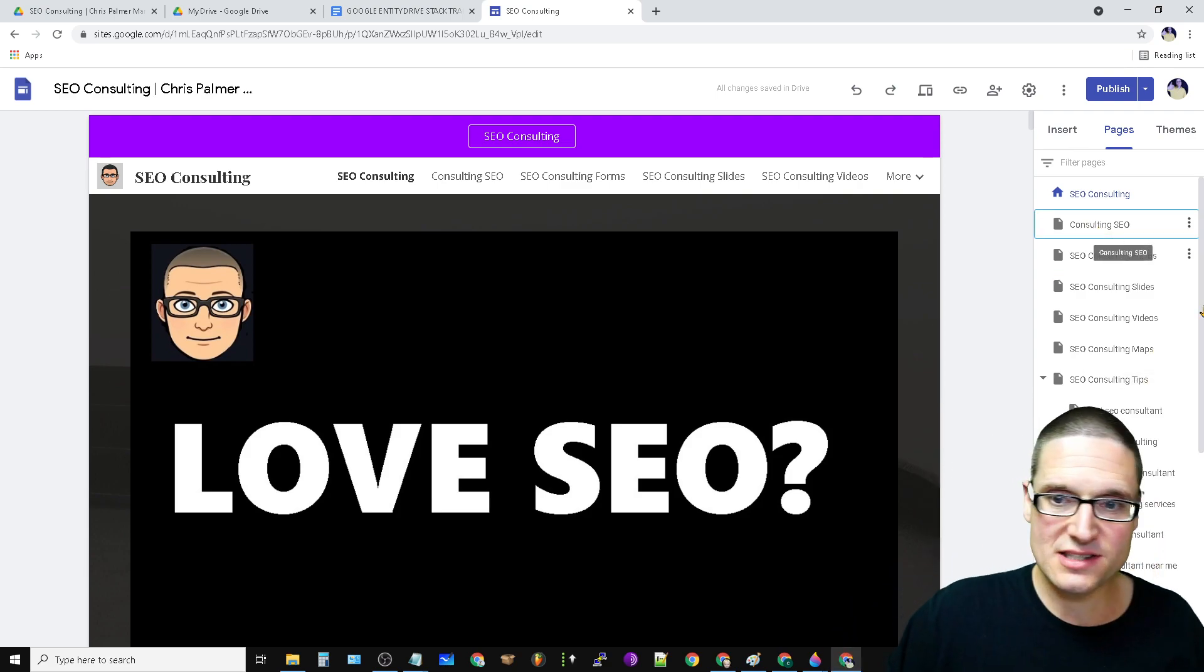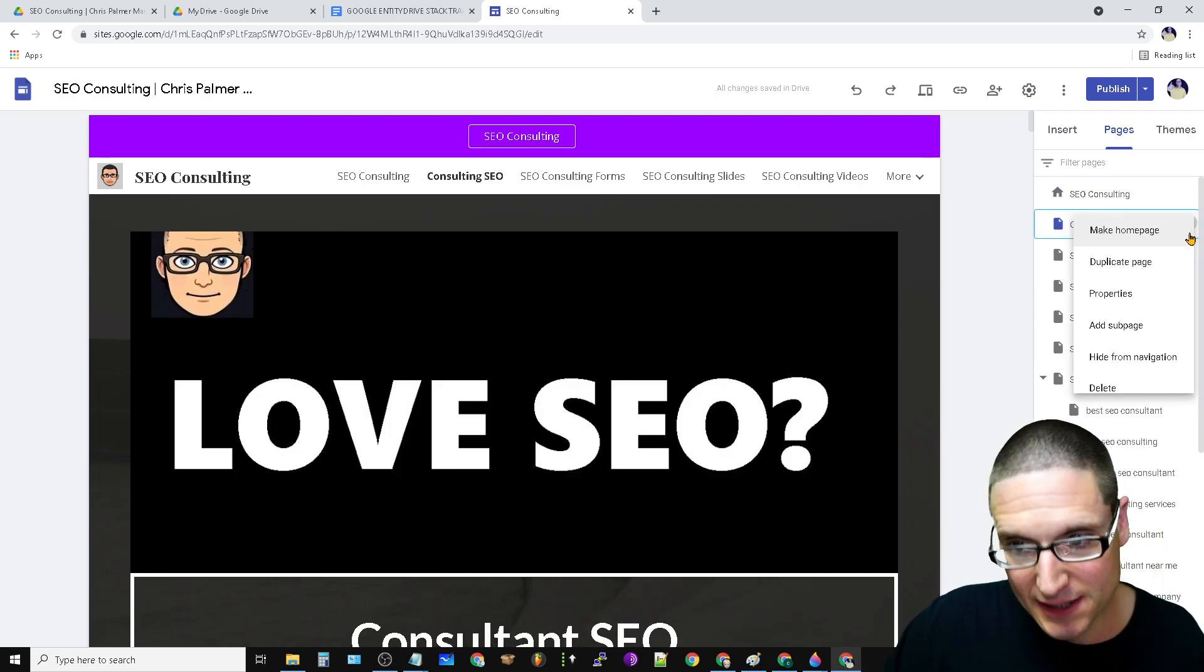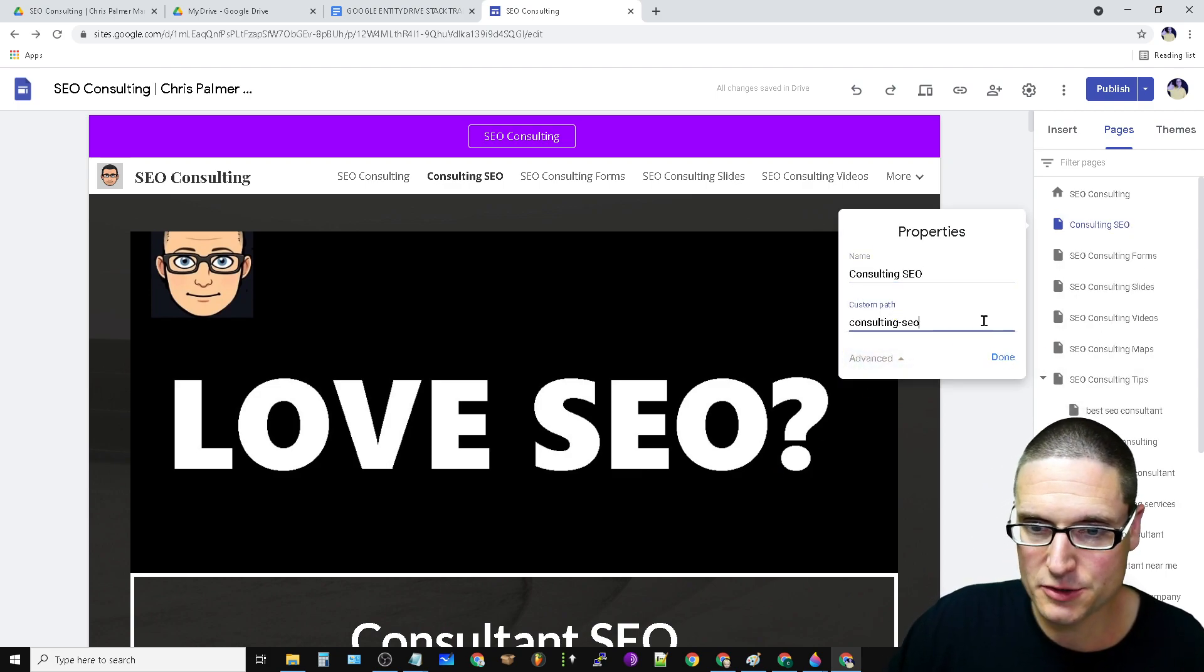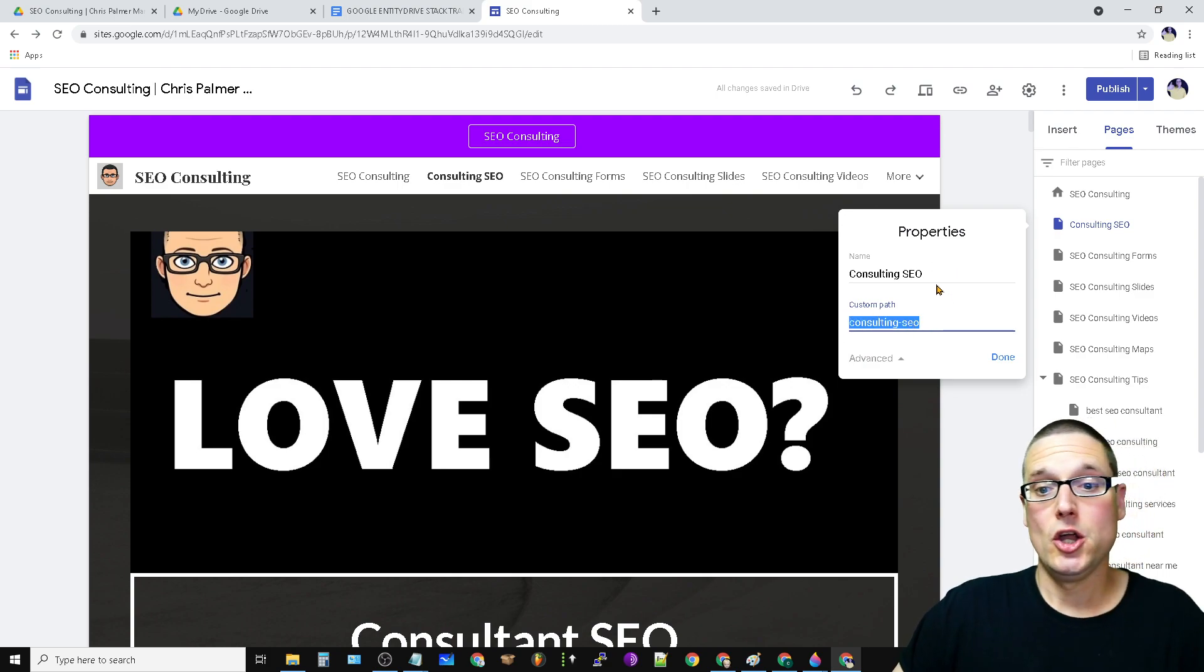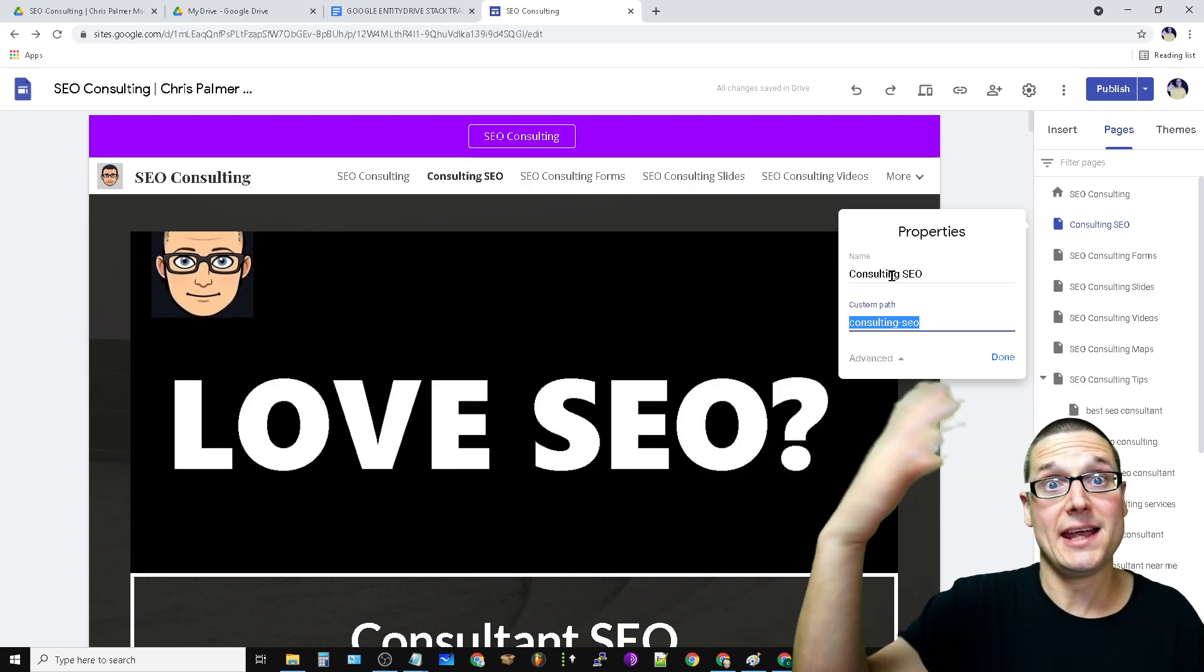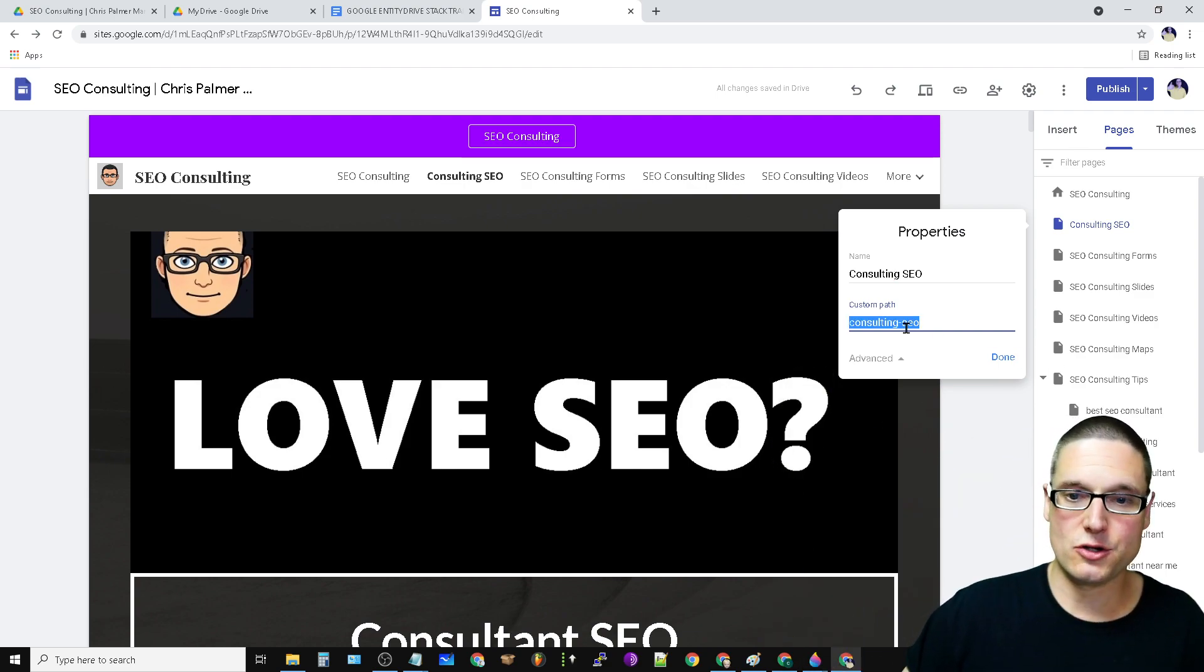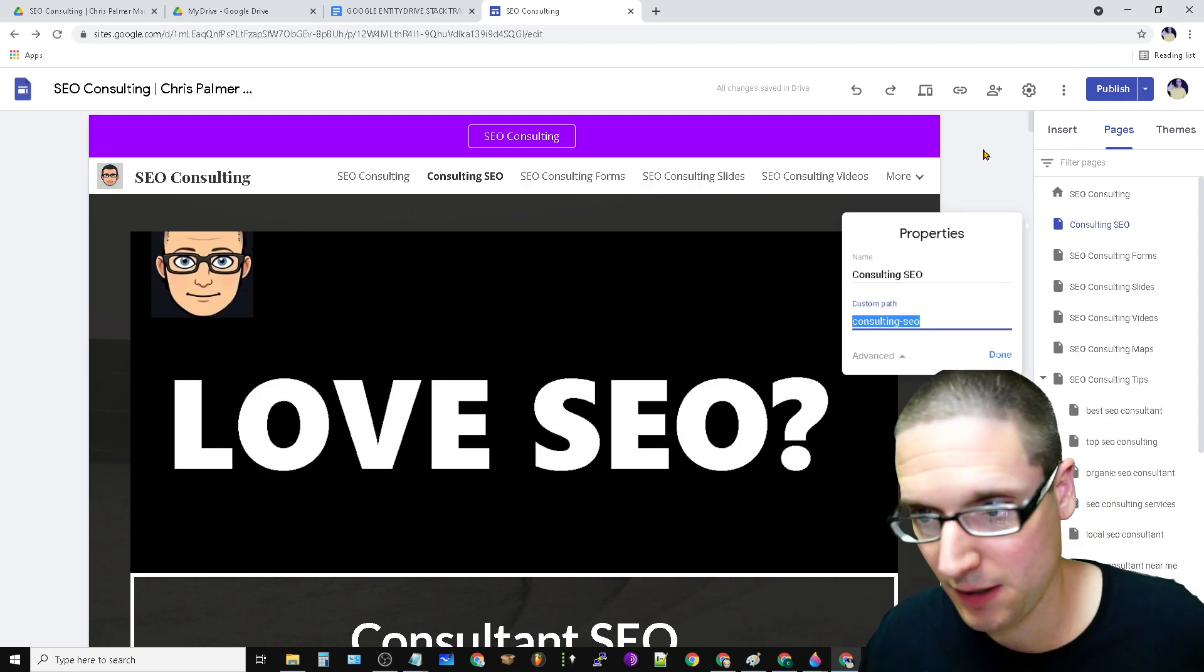Now as you can see inside step two, inside the PDF, you come in here to properties, you come into advanced, and you want to change the custom path. So name means the name of the page, aka the title, the path is going to be the URL.